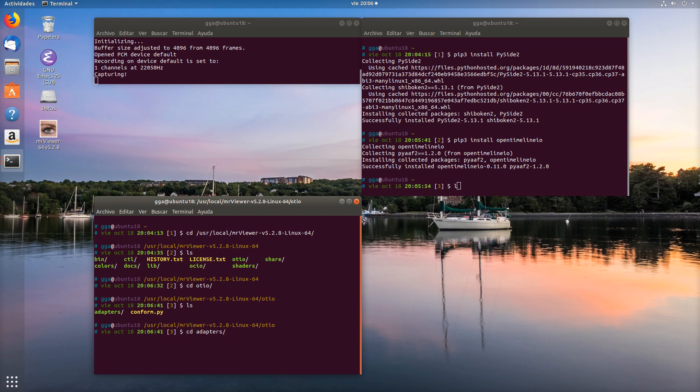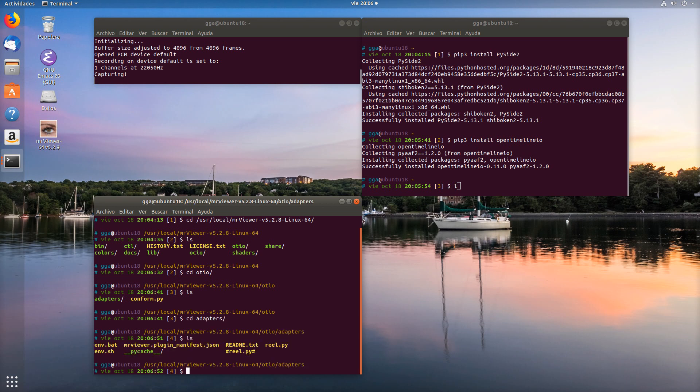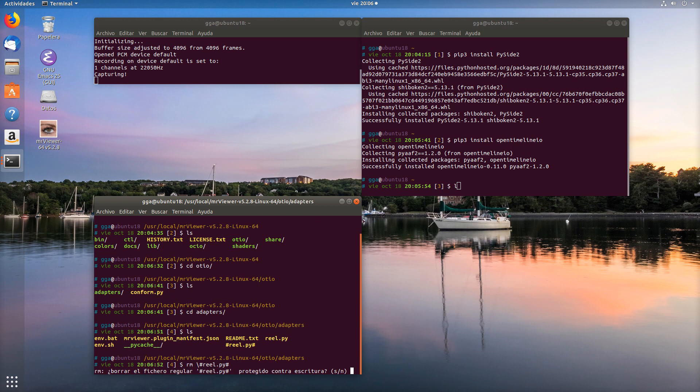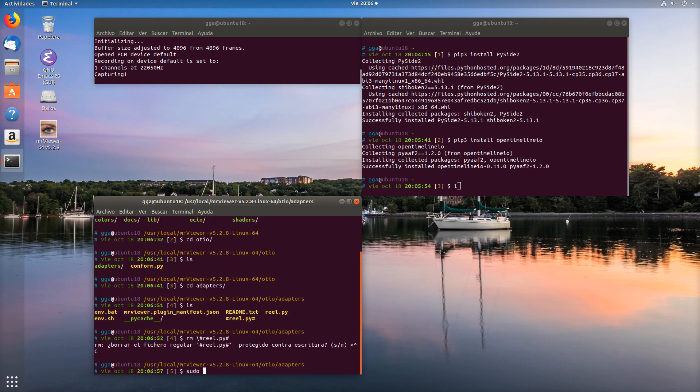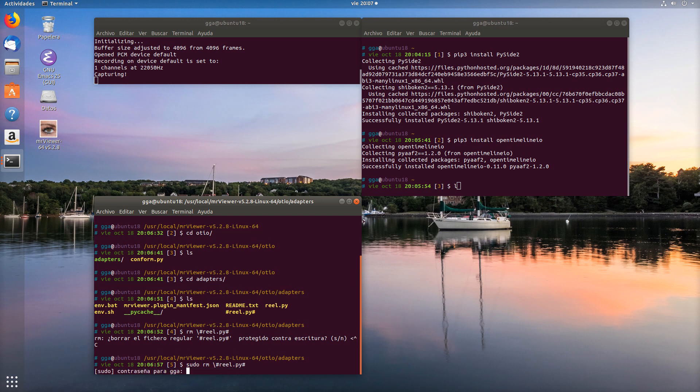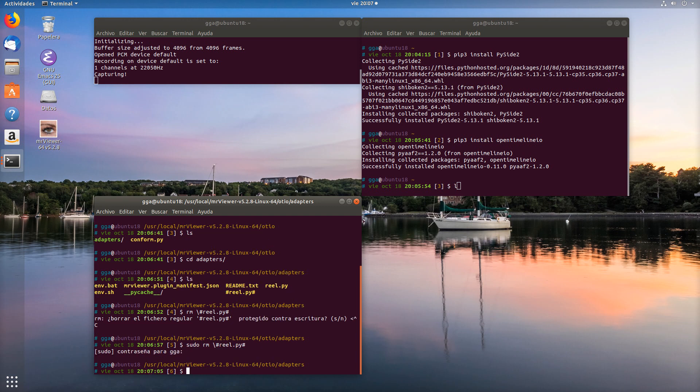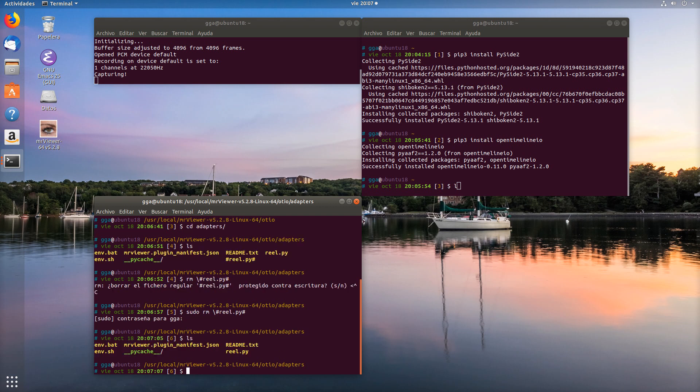Inside the adapters directory, you will find the real.py file, which is the actual converter, and a manifest file, which is the connection to OpenTimeline.io.